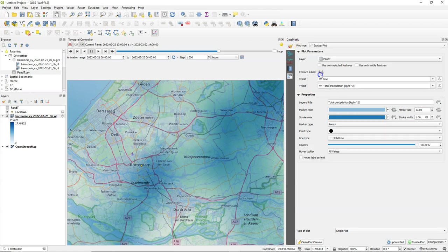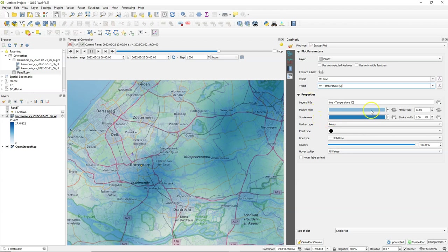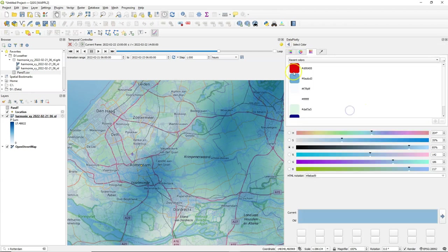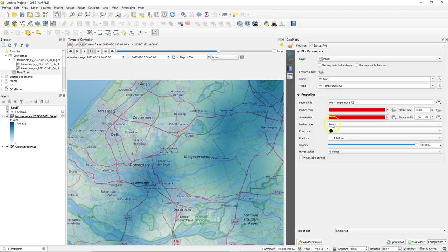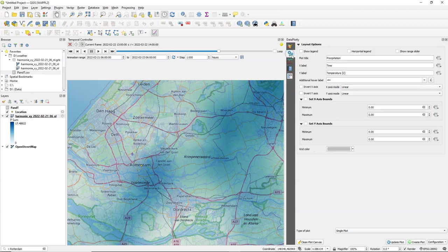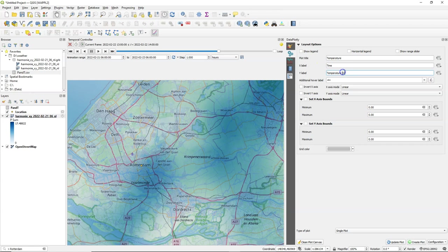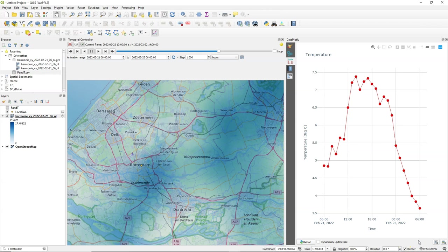Now let's do the temperature. Choose a scatter plot. Same table. But I change the Y field to temperature. Change the colors. Let's use red. And use points and lines. Keep the rest as is. Change the title to temperature. And make clear that's degrees Celsius. And let's clean the plot canvas. Otherwise it will be combined with the previous plot. And when we create the plot here we have the temperature trend for these days and time which you can also export to an image.